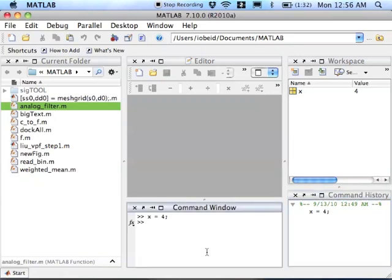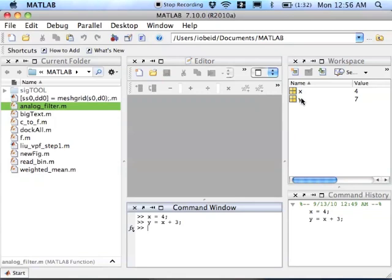So I can come back here and now say something like y equals x plus 3. And now you can see I have a new variable in memory y, its value is 7, which makes sense because it's three more than x. And I have a new command in my command history.